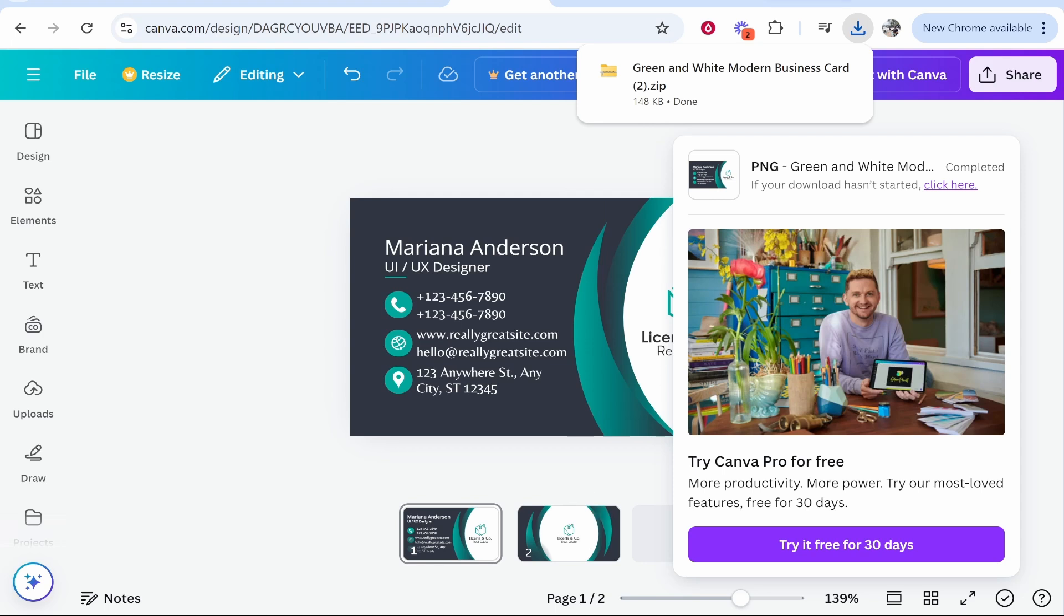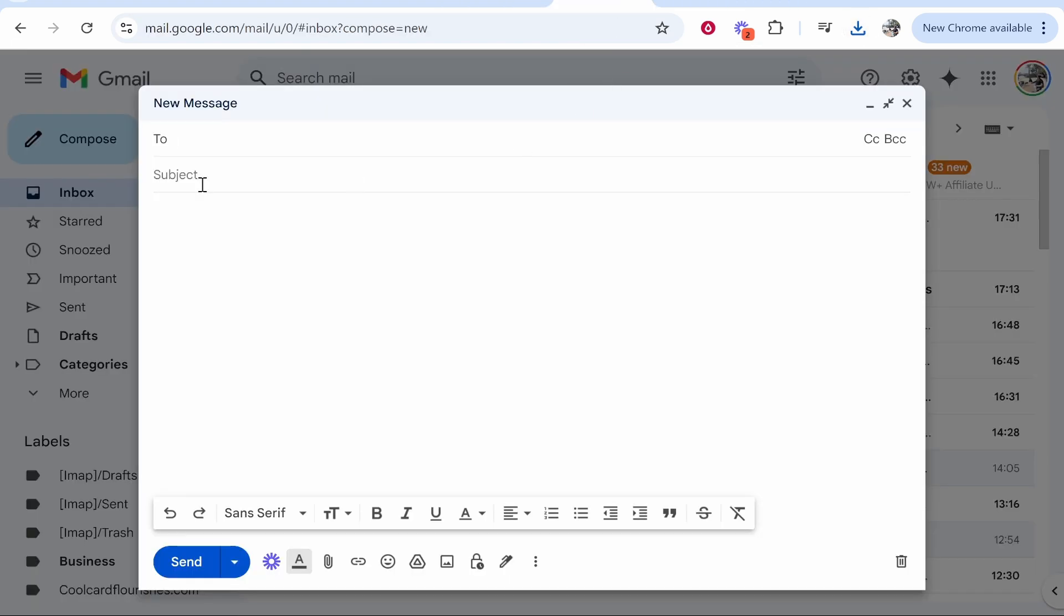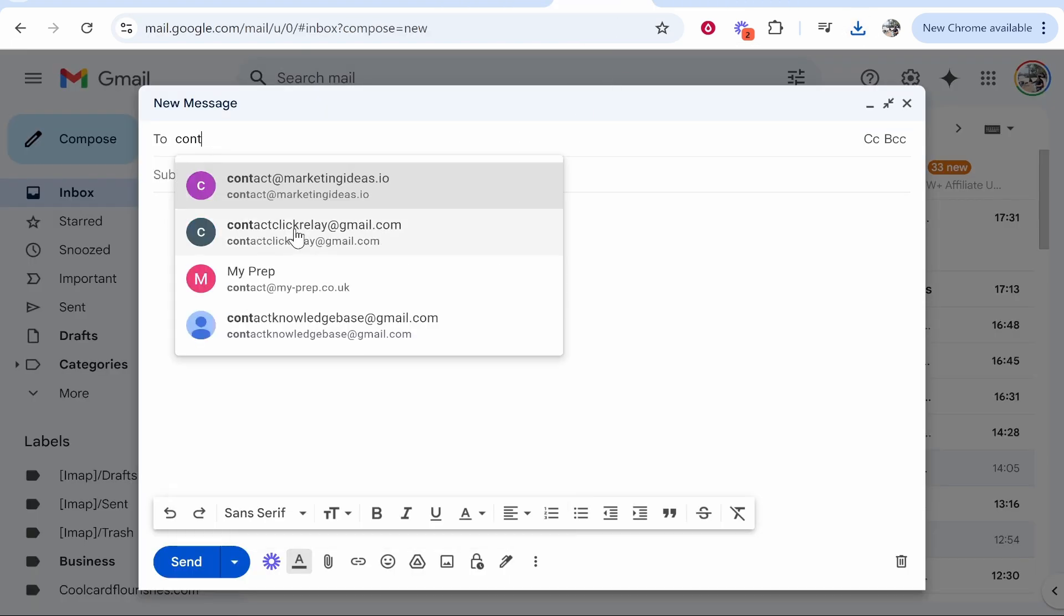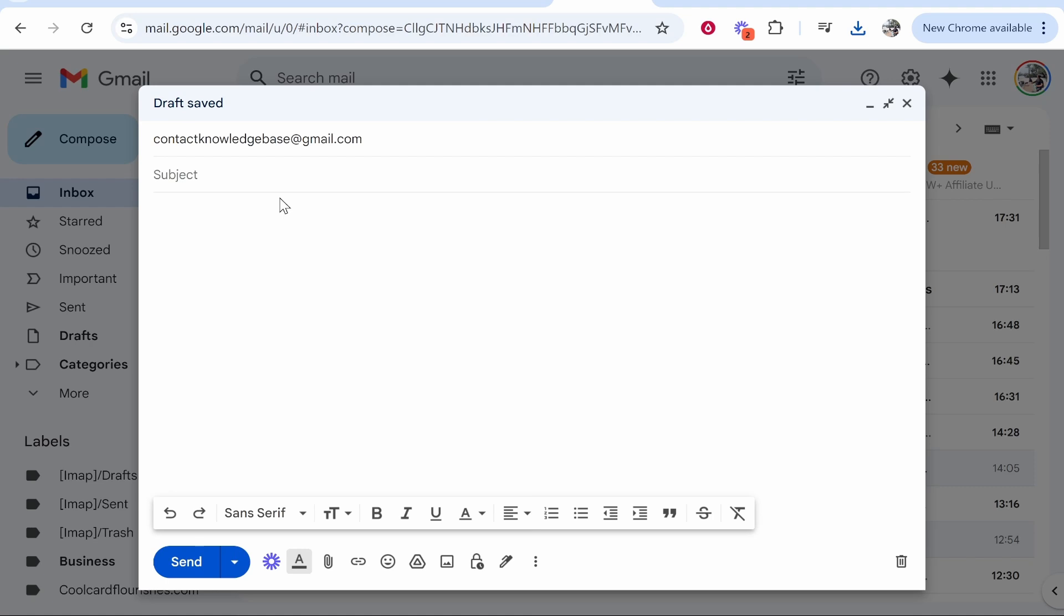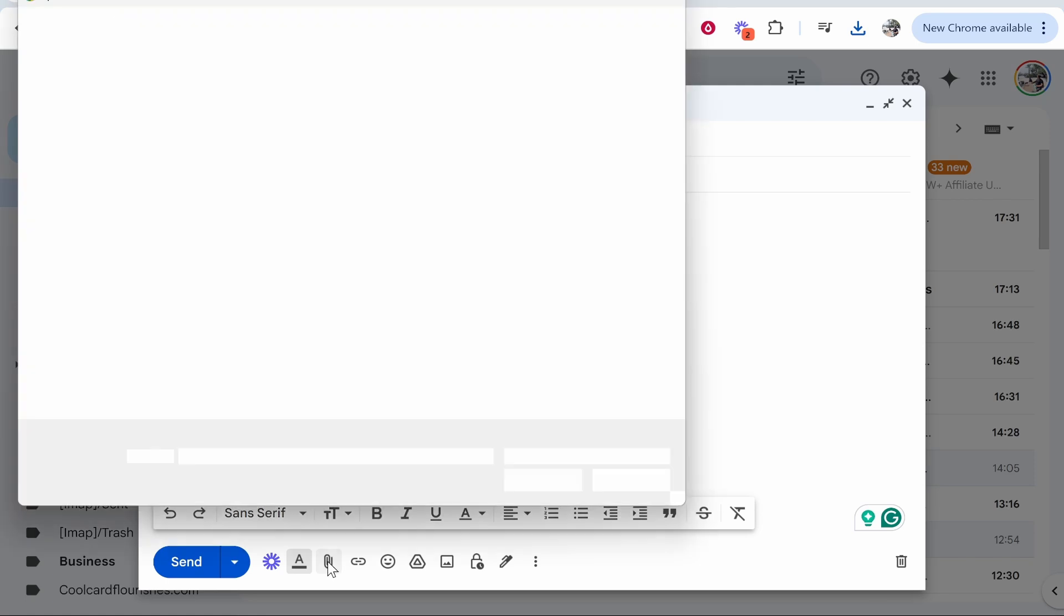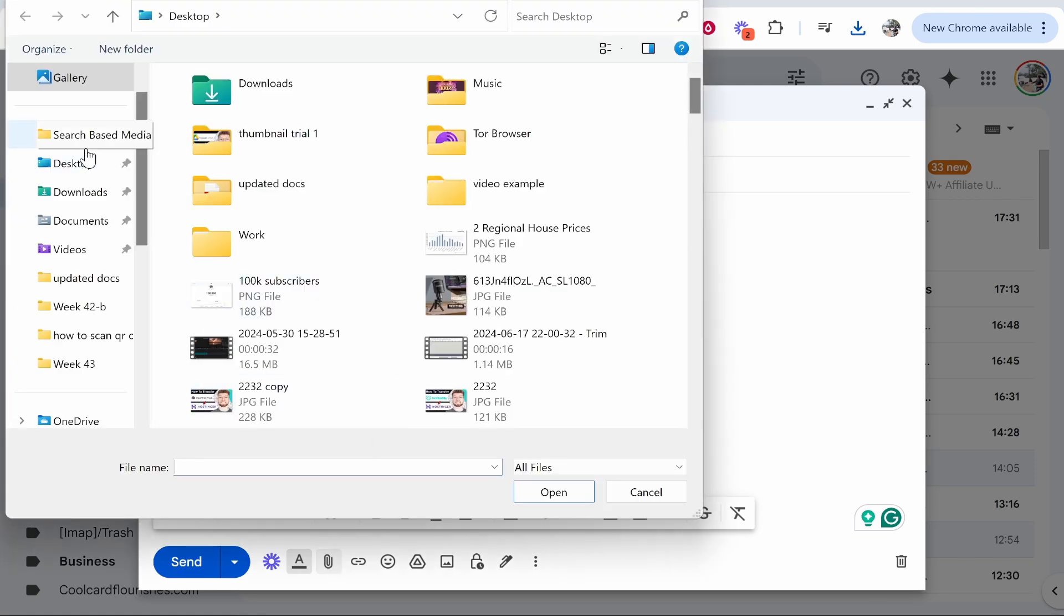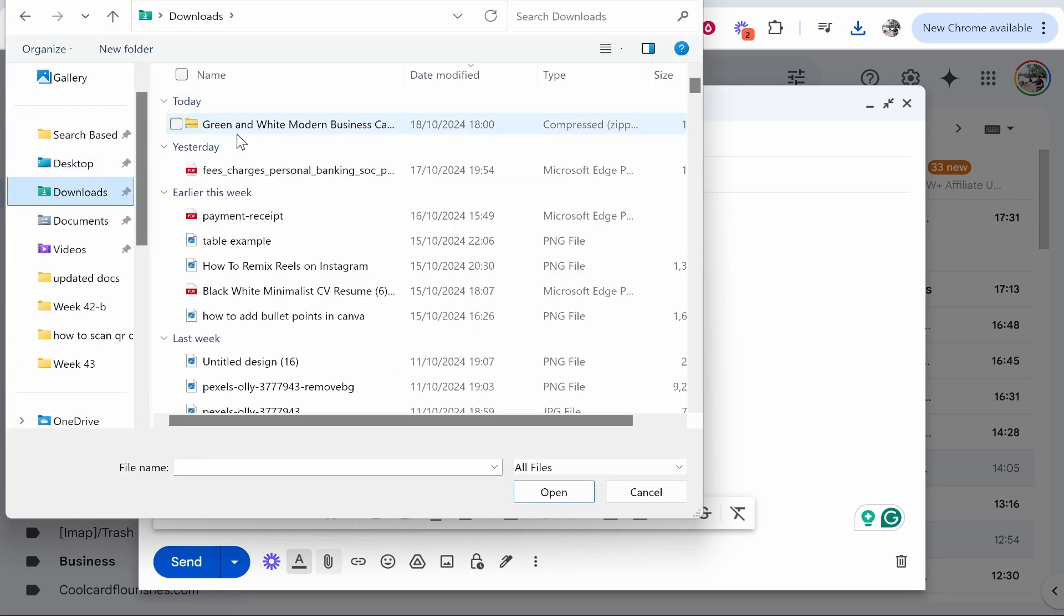Then what you can do is go to Gmail and you can go ahead and write out an email. We'll put Canva Design as the subject, then we'll go to the attachments file down here. We'll click attach files and we'll then go to downloads. It's going to be in my downloads.